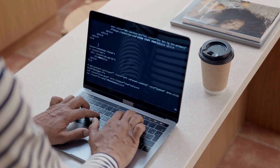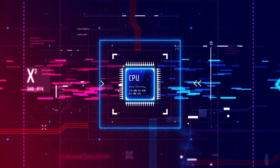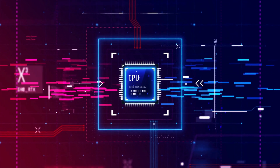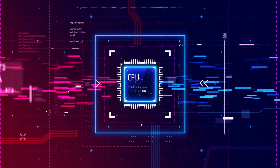Understanding these foundational layers separates someone who just uses technology from someone who truly masters it. Every click, every frame, every instruction — it all comes down to a CPU executing a sequence of simple, elegant operations. Now you know the direct link between the code that we write and the binary that the CPU executes.